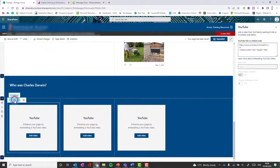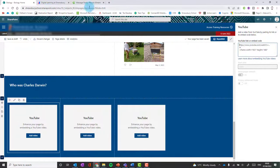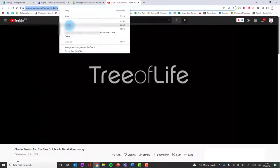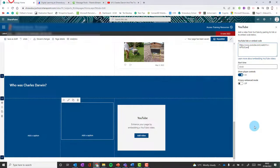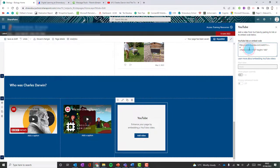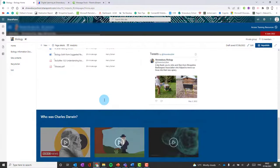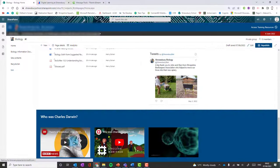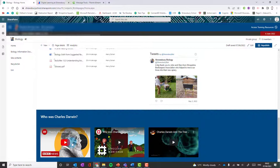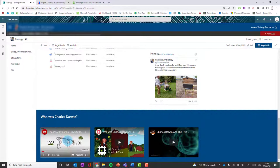When you click on the YouTube web part and click edit, all you have to do is put the YouTube address in — which you can get by copying the address bar at the top of YouTube. Now I've got a nice section with three embedded YouTube videos. It removes the adverts and you can play the video directly within the page.